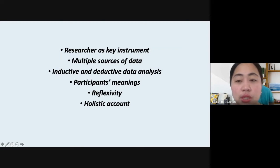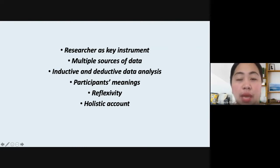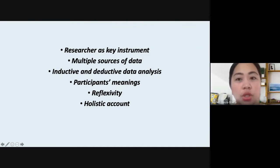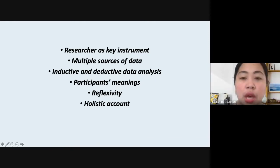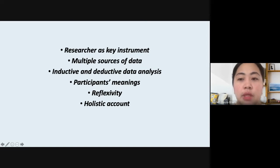Regarding the researcher as a key instrument — the qualitative researcher collects data themselves through examining documents, observing behavior, or interviewing participants. The research involves an instrument that allows the researcher to record data, but the researchers are the ones who actually gather the information and interpret it. There is self-reflection involved in this process. Researchers do not tend to rely on questionnaires or instruments, but they must process data according to their learnings from the literature review.